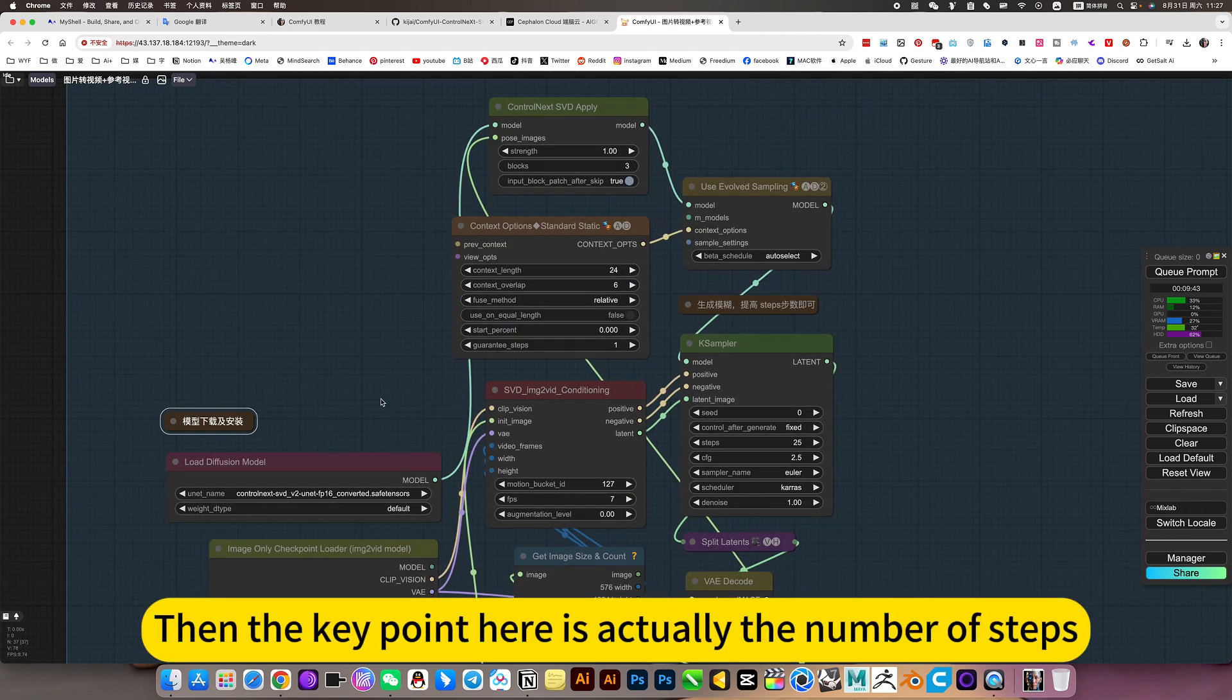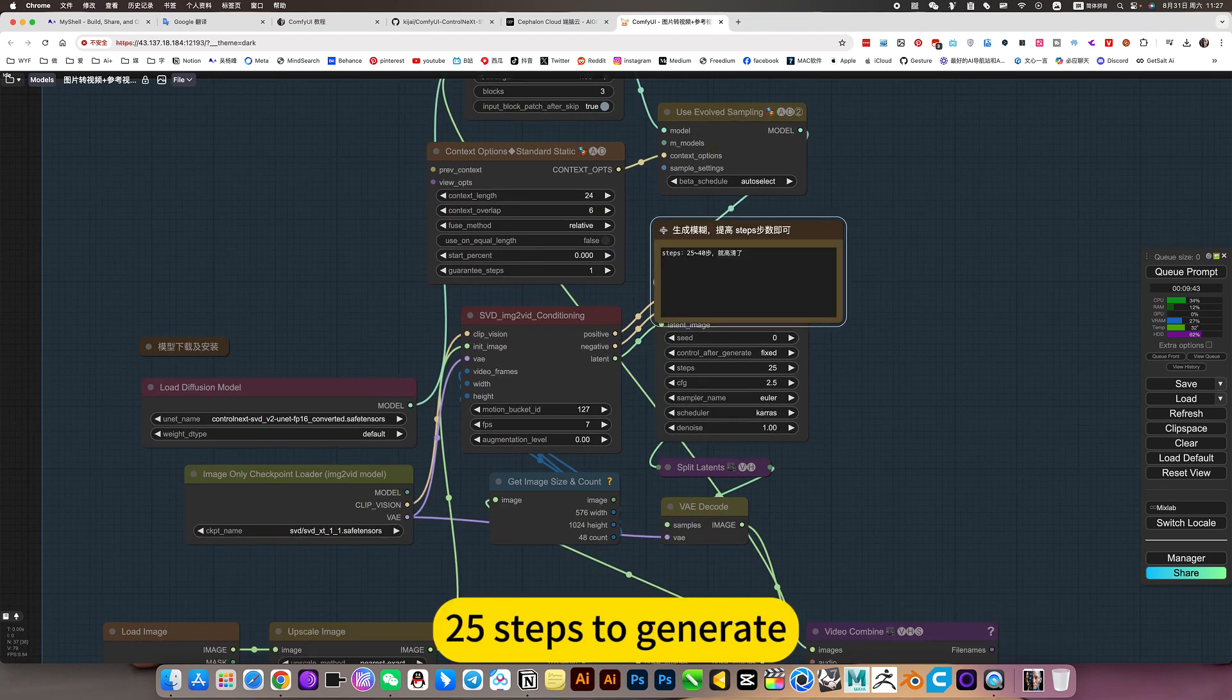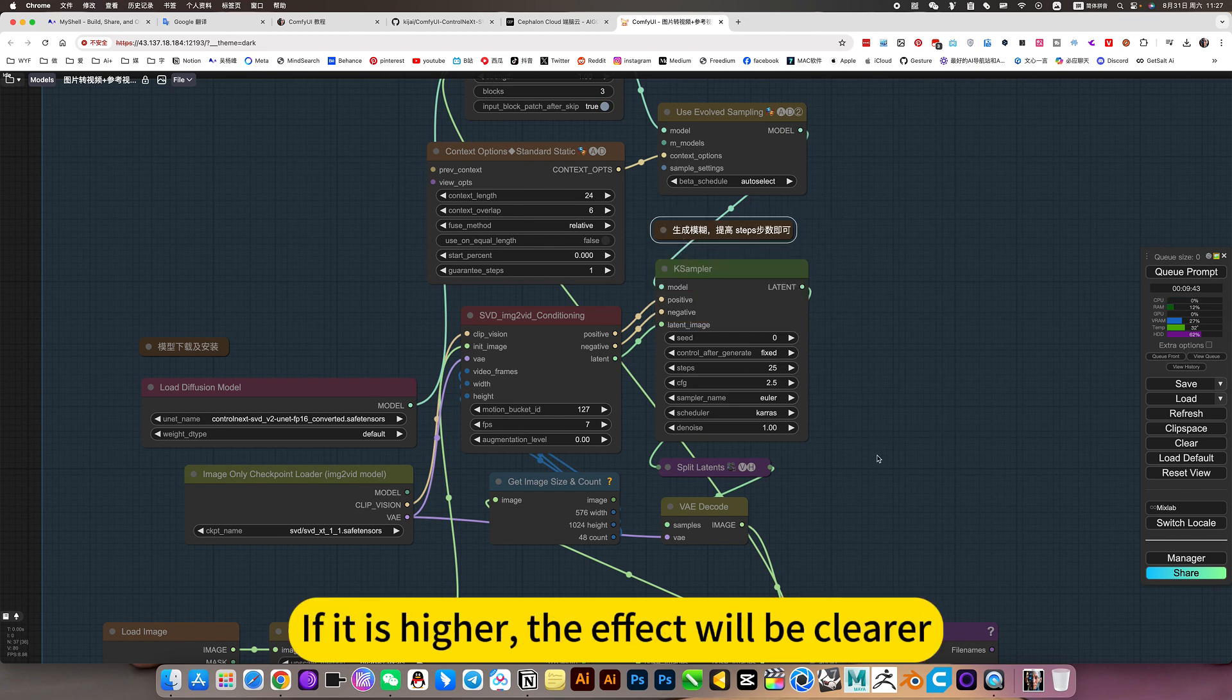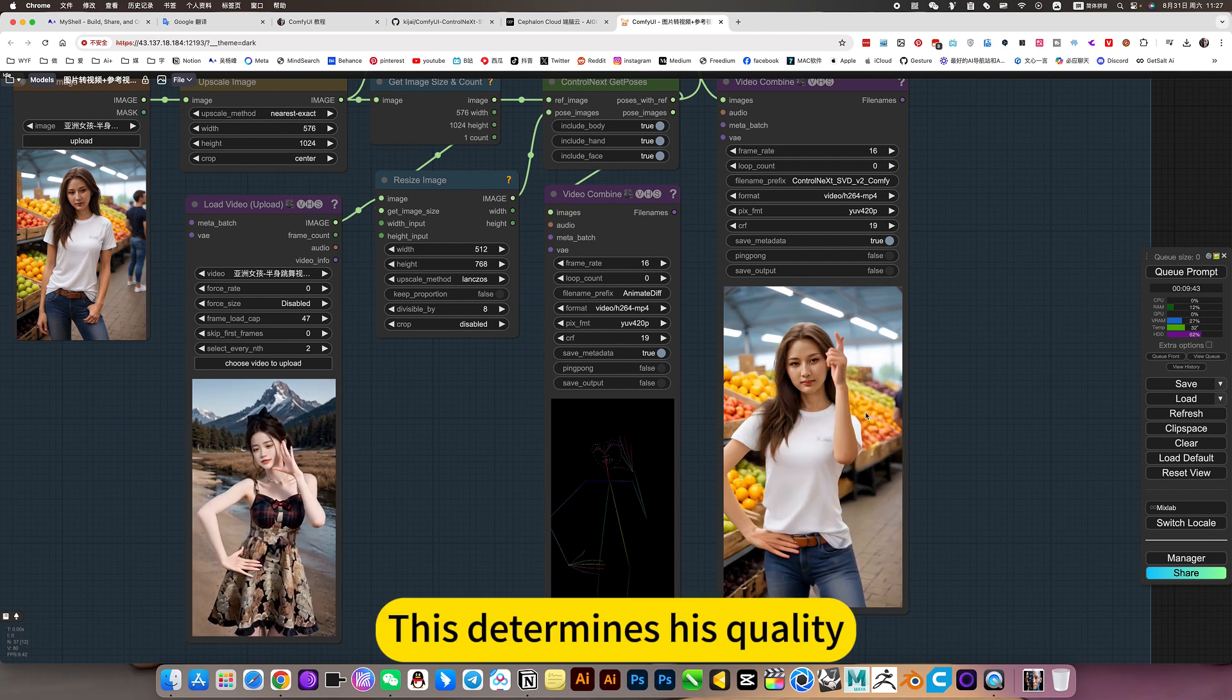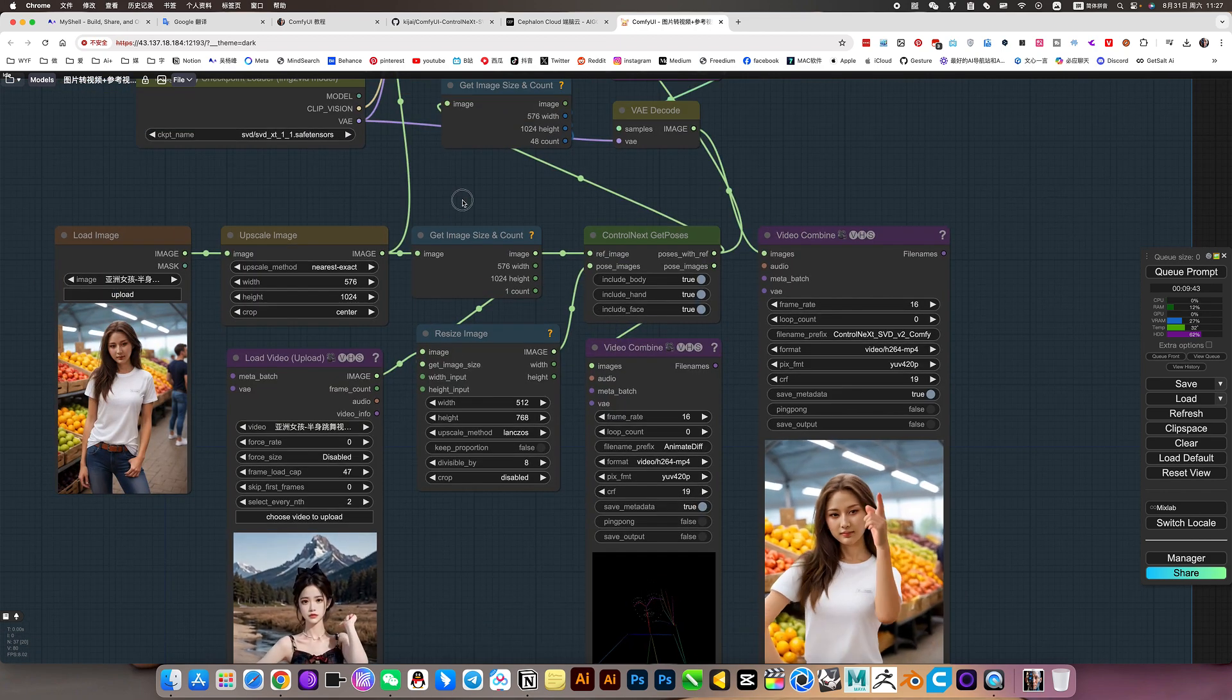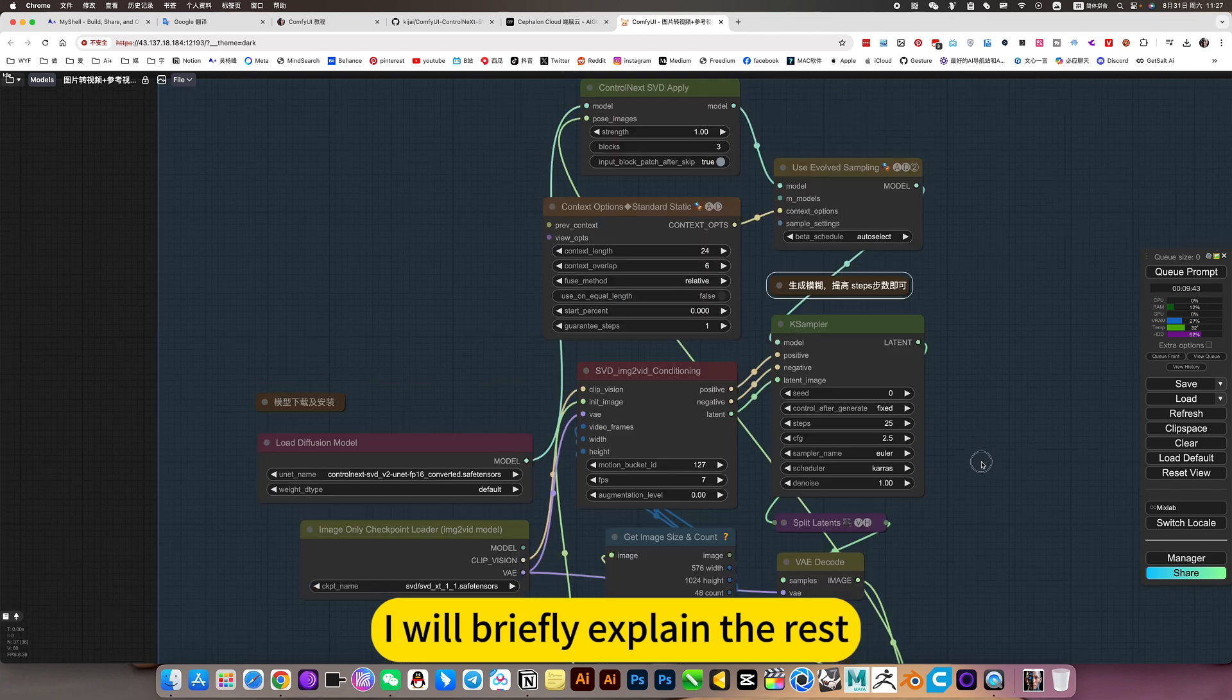Then the key point here is actually the number of steps. 25 steps to generate, the effect is slightly better. If it is higher, the effect will be clearer. This determines its quality.